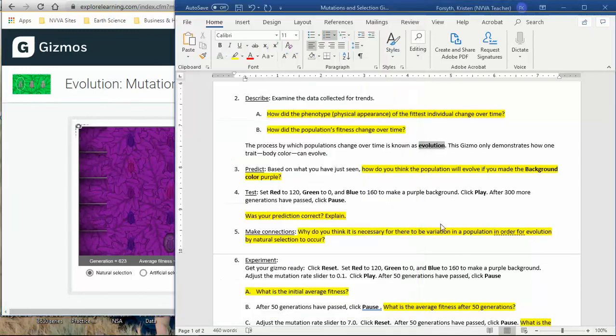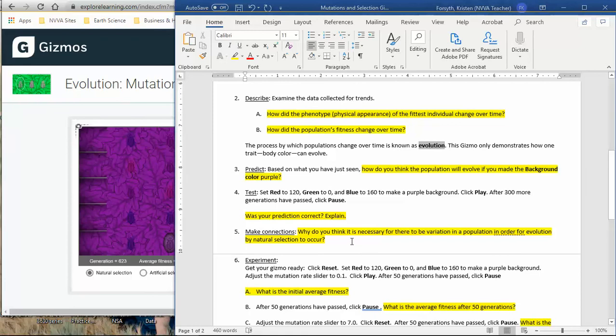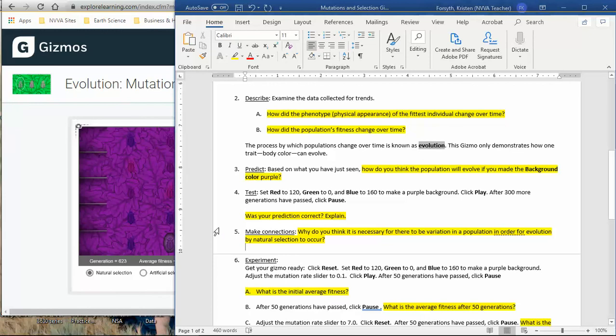Did your prediction, was it correct? Did you say that they were all going to be purple? If you did, you might want to say why it wasn't correct. And then this is kind of a connection question to get you thinking, why is it necessary to have variation? Why is it important that populations have differences in traits? Why is that necessary in order for there to be variation in order for evolution by natural selection to occur? So if every single insect was green and it never changed, would evolution occur? That should be a question you're thinking about when you're answering number five.